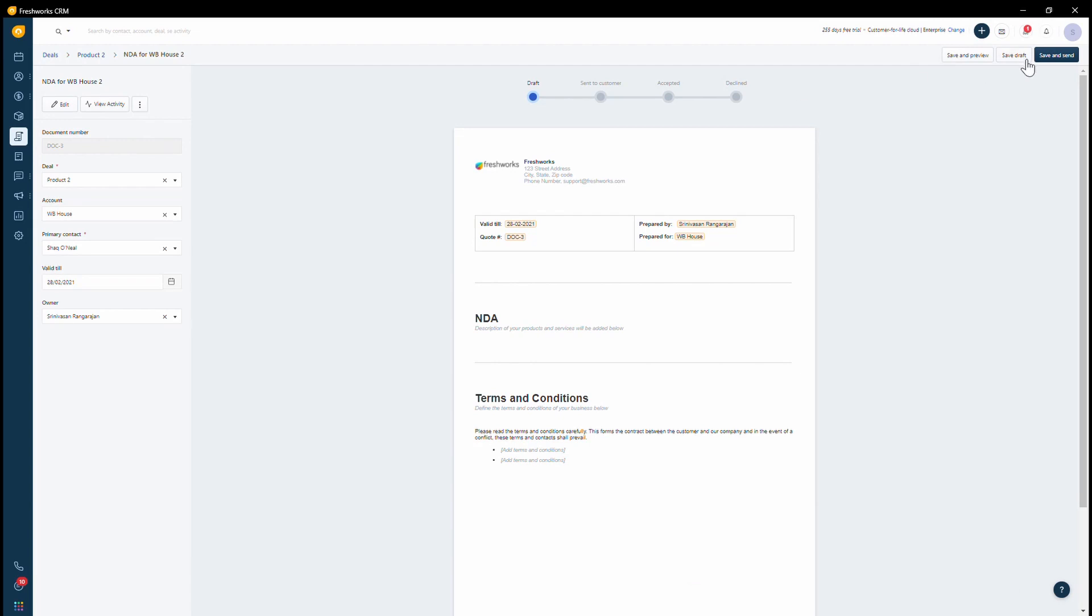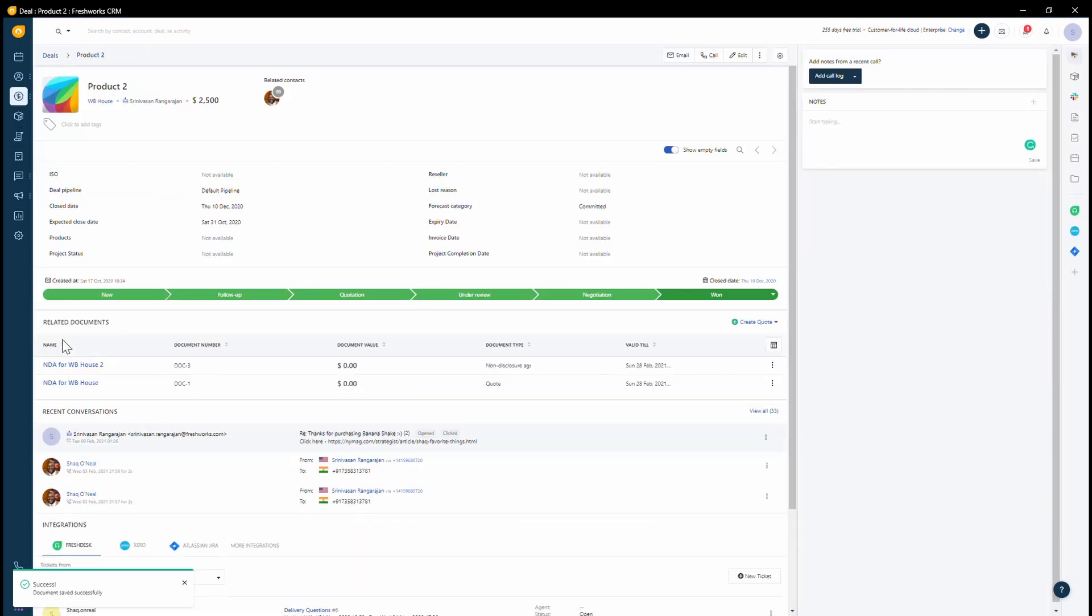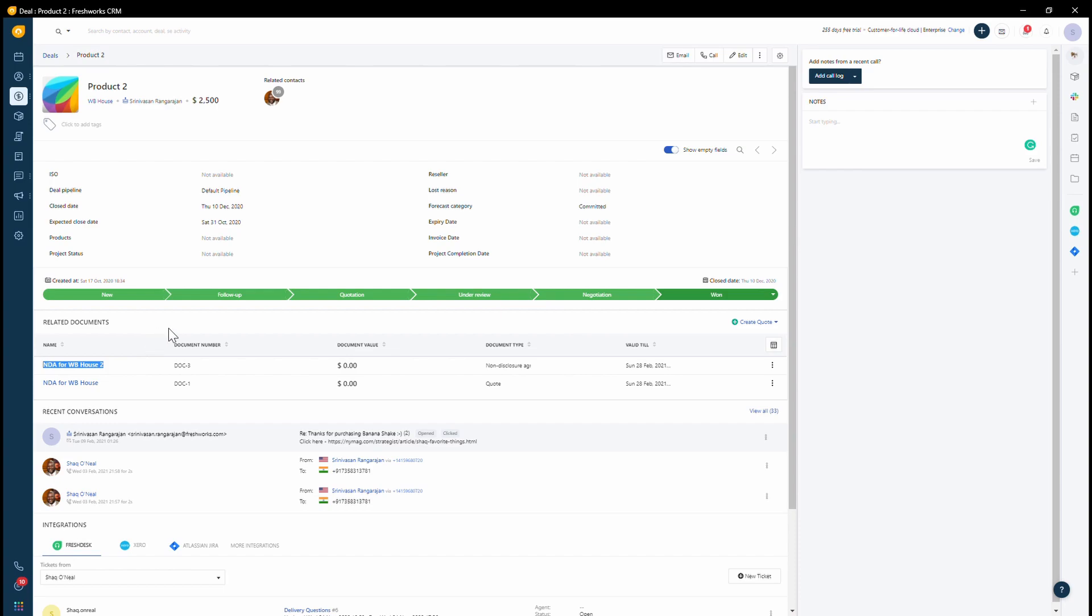Once you have saved this as a draft, if you go back to the deal that you were working on, you will then be able to see that created as a related document.